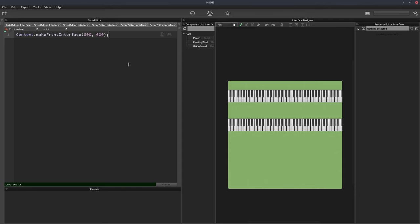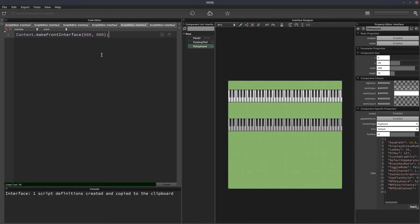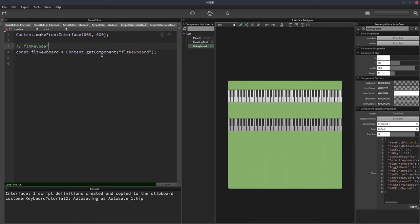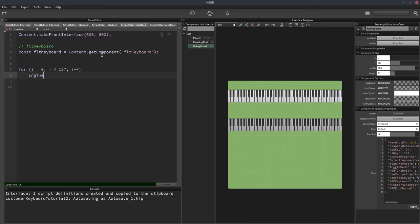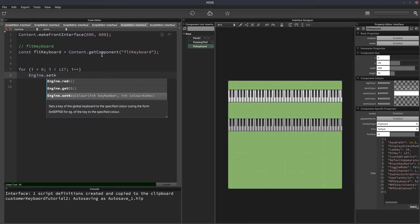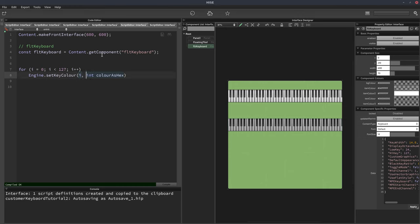The process is pretty much the same as global look and feel. The first thing we'll do is get a reference to our keyboard — right click and create a script variable declaration. The other thing I want to do is set all of the keys to have no color except middle C. By setting the keys to have no color by default, when we get to the custom look and feel we'll have a baseline to work from. So we're just going to loop from 0 to 127 and call engine.setKeyColor, where the key number is i and the key color is that hex code for fully transparent.